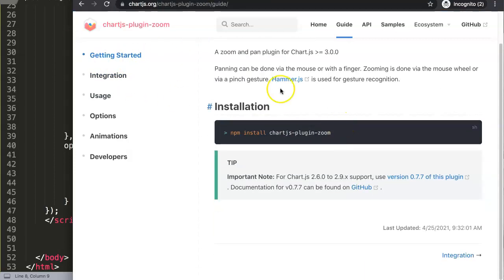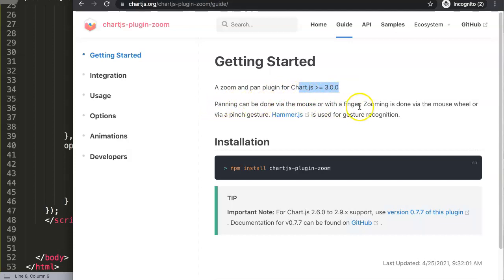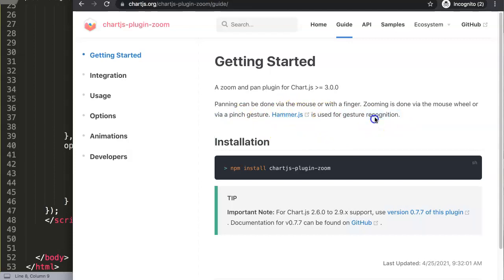Let's install this. The first thing here is this is a zoom and pan plugin for Chart.js 3 and beyond. Panning can be done by mouse or with a finger, and zooming is done via the mouse wheel or via a pinch gesture. For this, we need hammer.js, especially for the pinch gesture recognition.